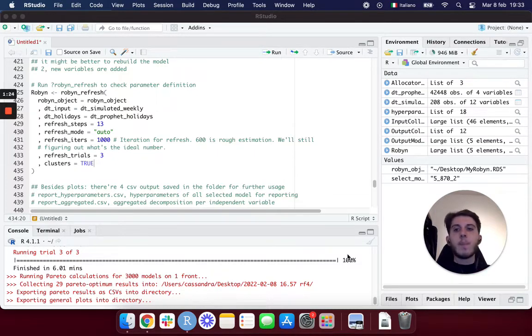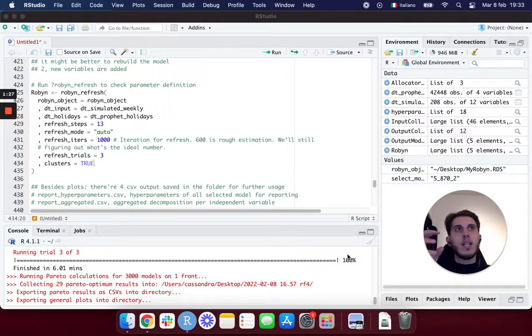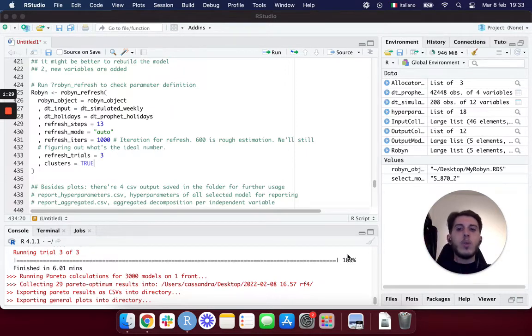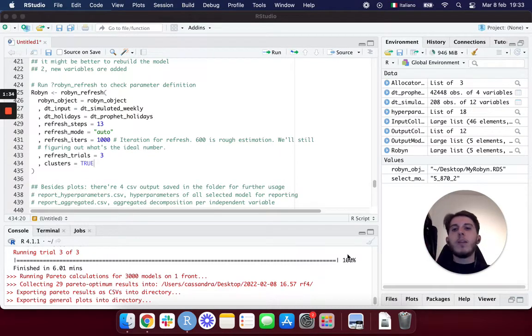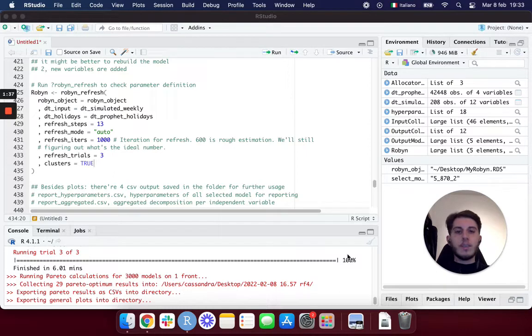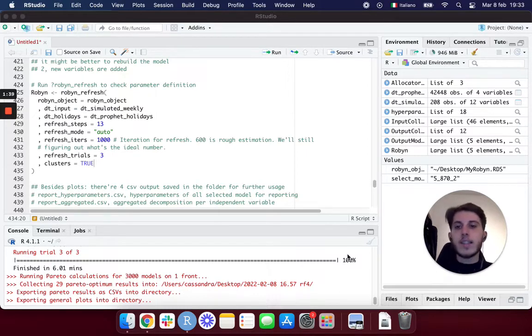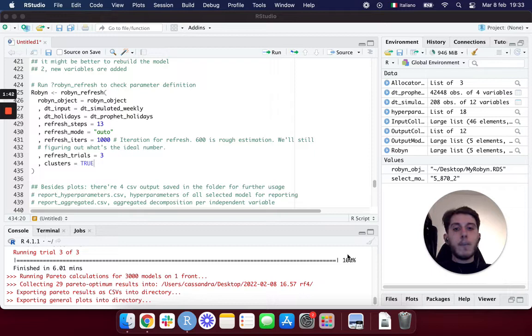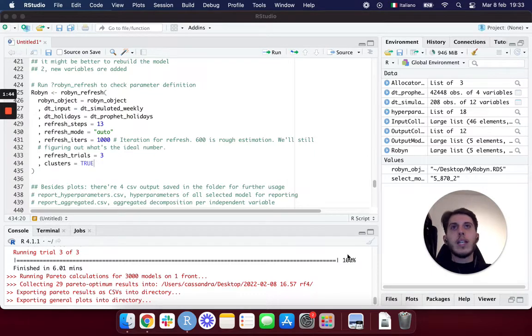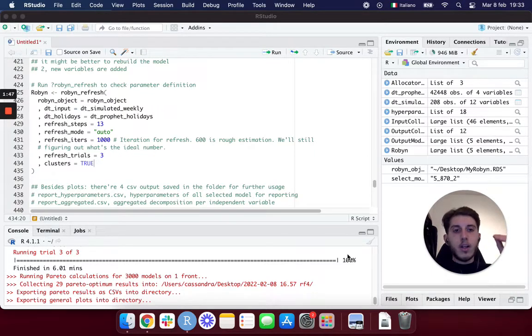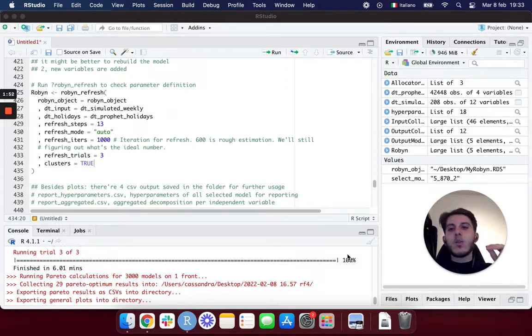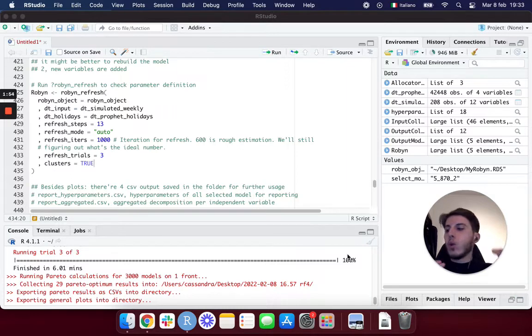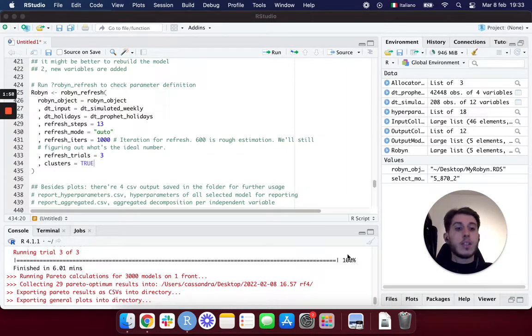It works by using all the things that Robin learned already about our business from the previous modeling phase and actually gives the trained model some new data. This is really up to you, maybe it's going to be two weeks of data, maybe a month of data. By giving this new data, Robin is going to actually tune the model even more to meet this new data and then allow us to rebuild our budget allocation.